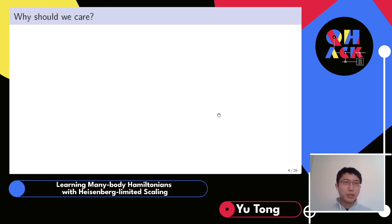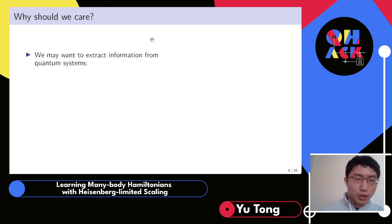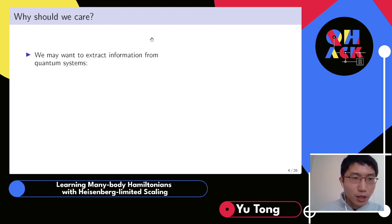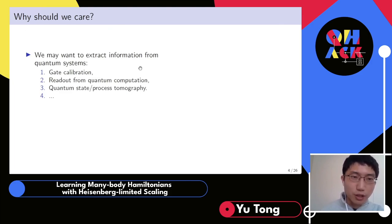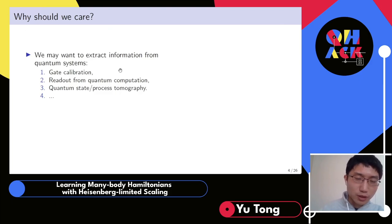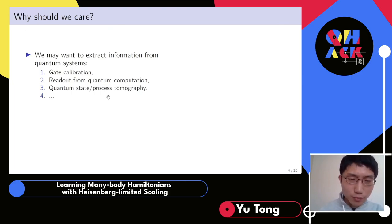Let me provide some motivation — why should we care about this task? Firstly, we may want to extract information from quantum systems. Relevant settings include gate calibration, where you implement a quantum gate and want to make sure what you implement matches what you want. Also, reading out from quantum computation requires turning quantum information into classical information. There may also be quantum states or processes in nature or in the lab that you want to learn — this requires tomography.